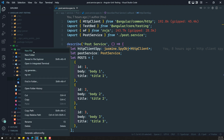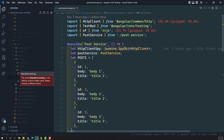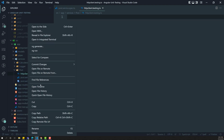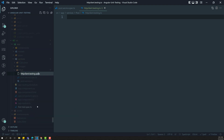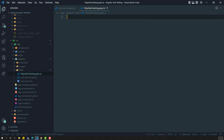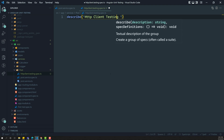I am creating a separate new file called HTTP client testing spec dot ts. Here I am creating a describe block — a test suite — to demonstrate the HTTP client testing module.